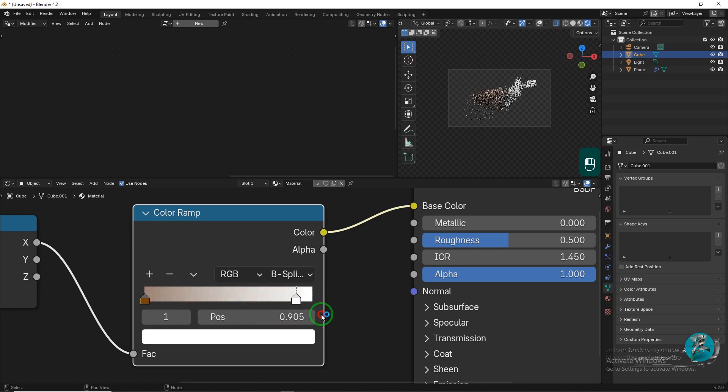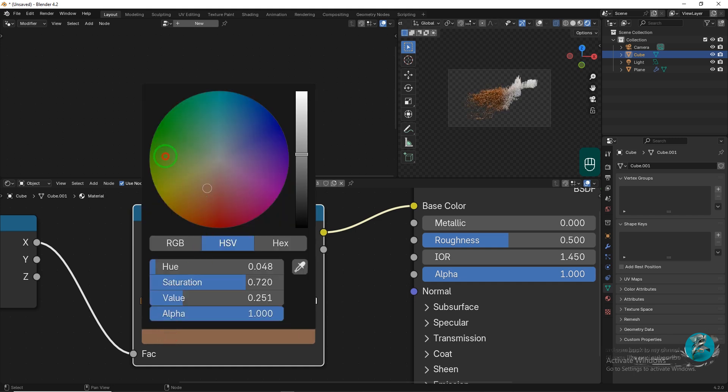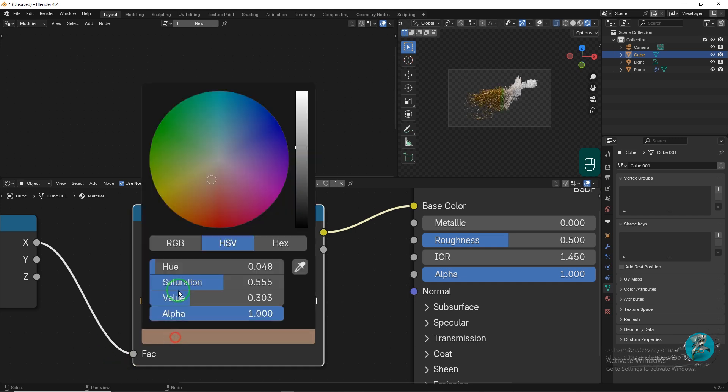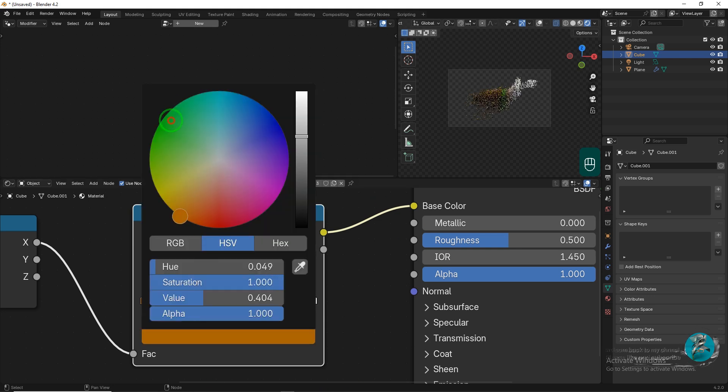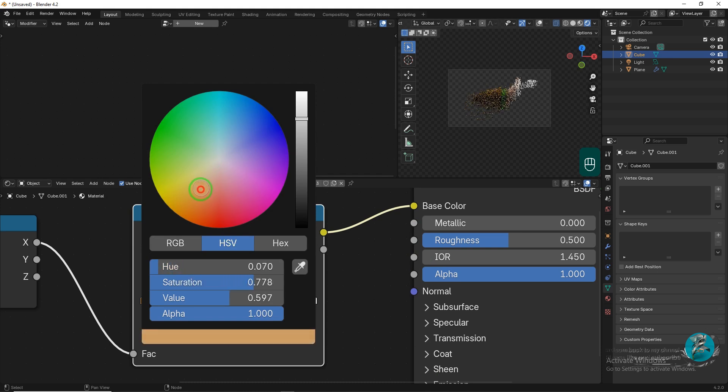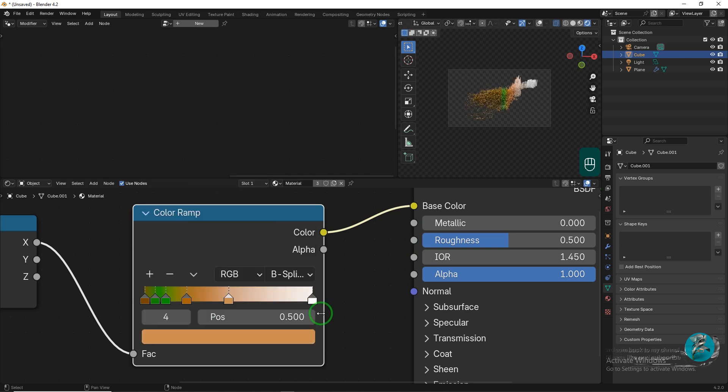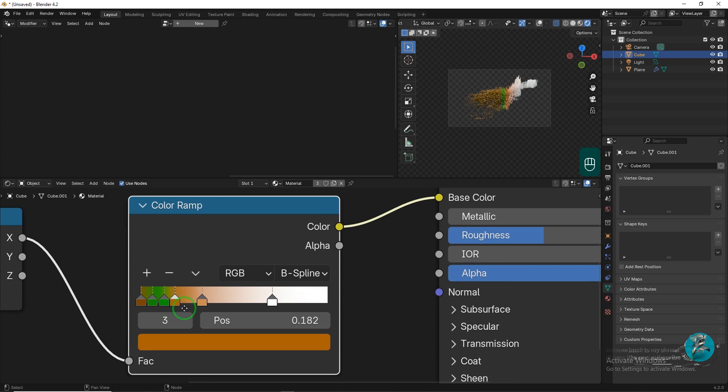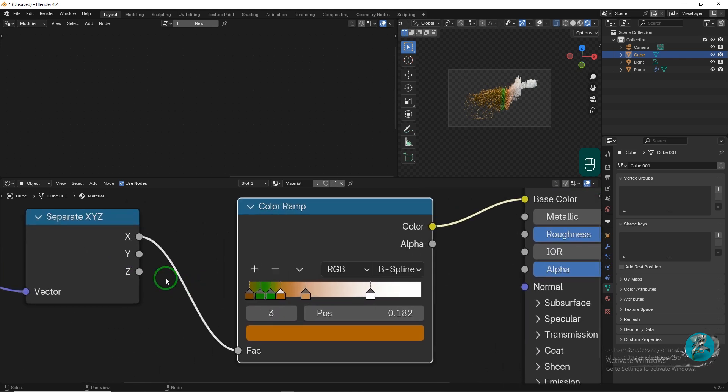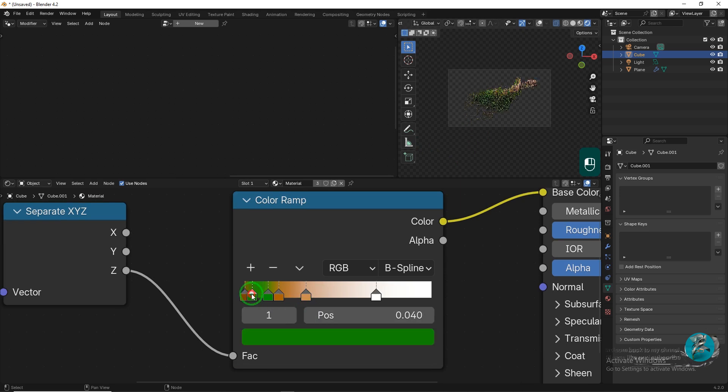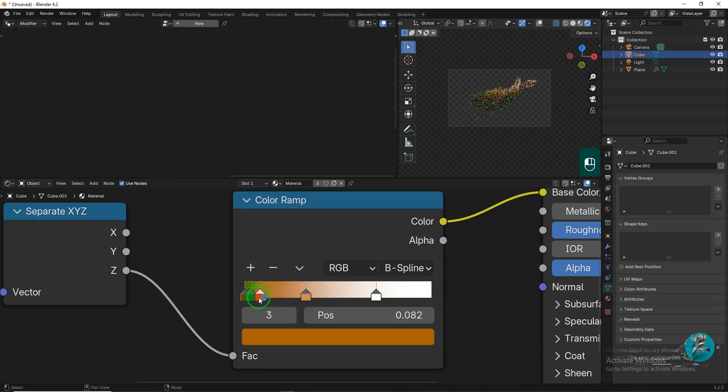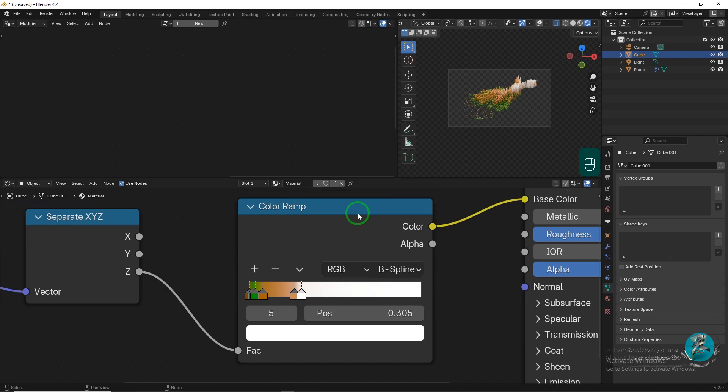How the Color Ramp node works: The Color Ramp node creates an editable gradient. By placing the separate X, Y, Z node before it, the coordinates of the object are used as input for the Color Ramp. The Color Ramp can then determine the object's color based on these coordinates. For example, you can set a color gradient from blue to red in the Color Ramp. If this node is placed after the separate X, Y, Z node, objects on the left side of the scene will appear blue, while objects on the right side will appear red. This allows designers to create dynamic and varied colors based on the positions of objects.